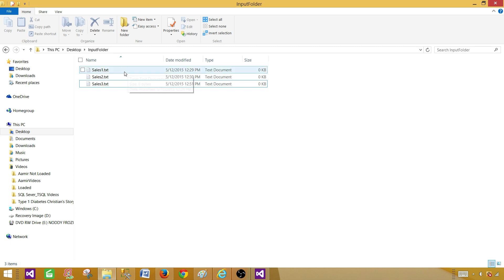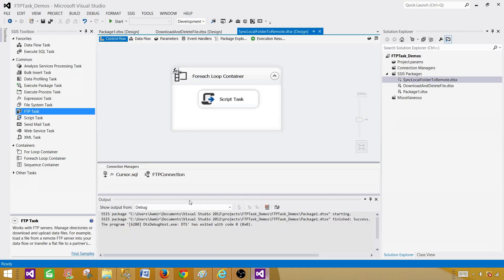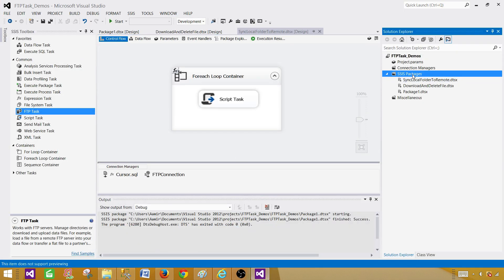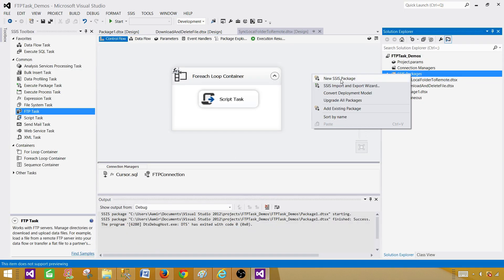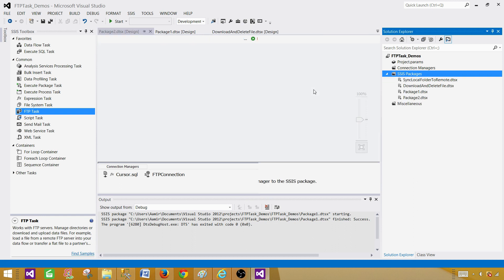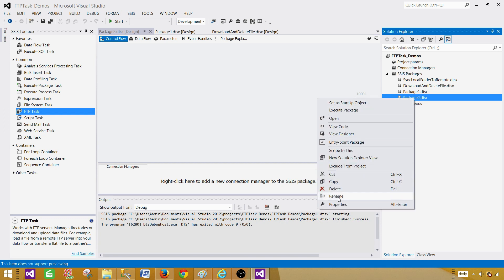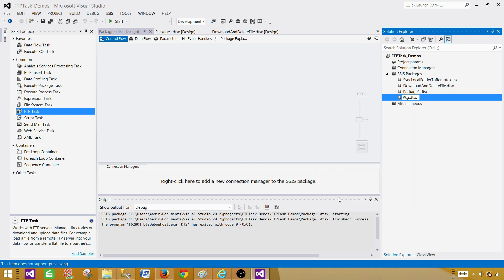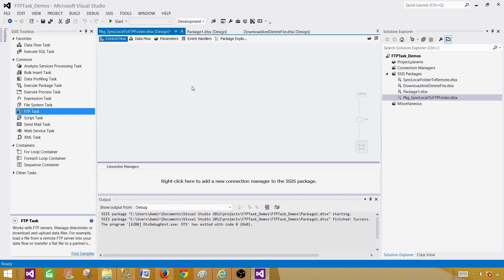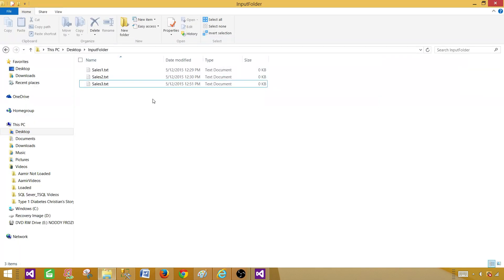That's a very common scenario and we have tons of requirements related to this topic. So let's go to SSDT — SQL Server Data Tools — or BIDS and create a new SSIS package. Hit 'New SSIS package' and here we can name this package 'pkg' and call it 'sync local to FTP folder.' First of all we need to read these files from the local folder.